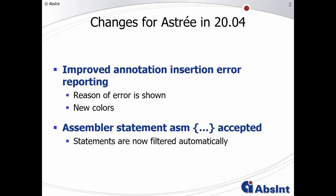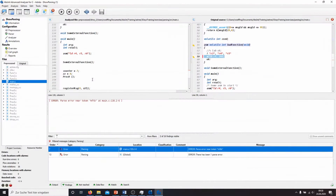I prepared a small example to show you how this looks like. Here I already opened the small example and as you can see we have a parse error in this file here.